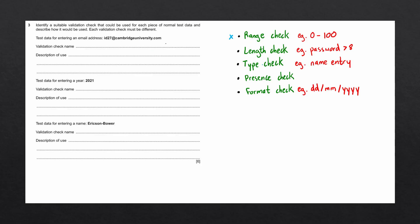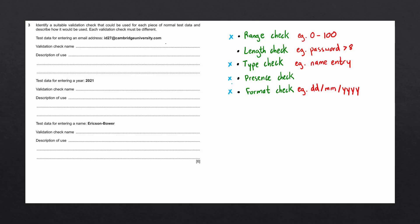A type check would not be used since an email consists of letters, numbers, and symbols. A presence check would not be used since the question has not indicated the email address exists within a form and must be filled out. And a format check would not be used since email addresses can have a number of different formats. So let's go ahead and fill in length check. And the description of a length check is that it counts the number of characters within the data to make sure it is not too long.